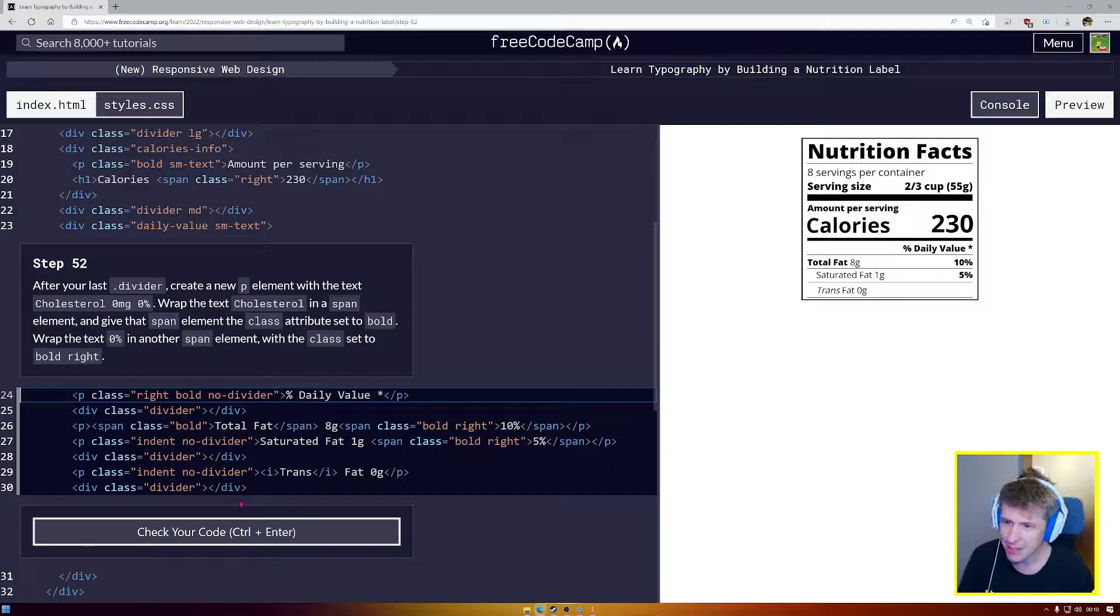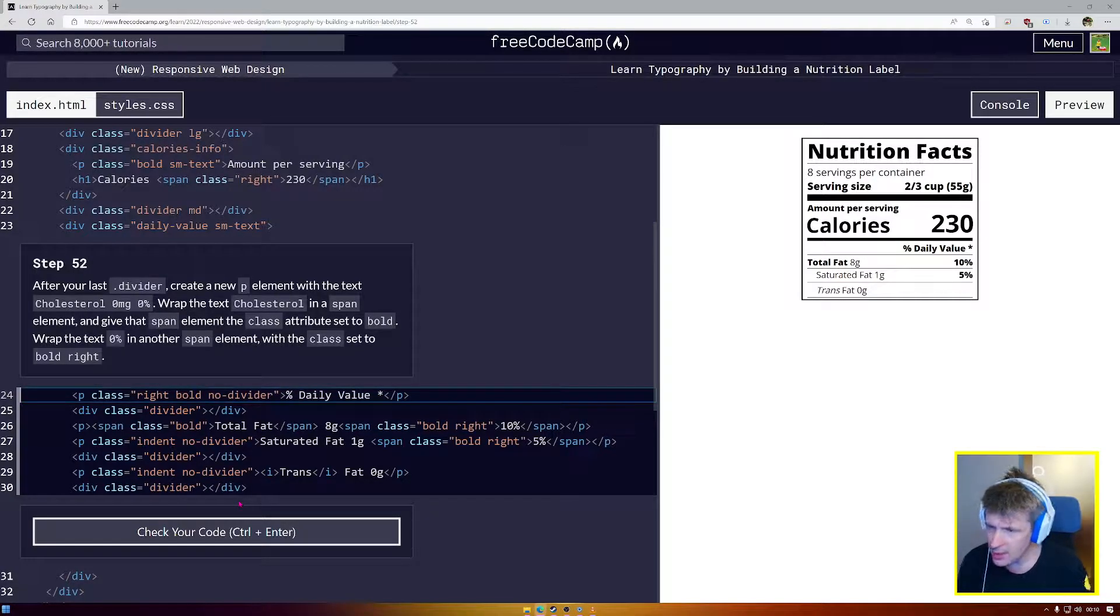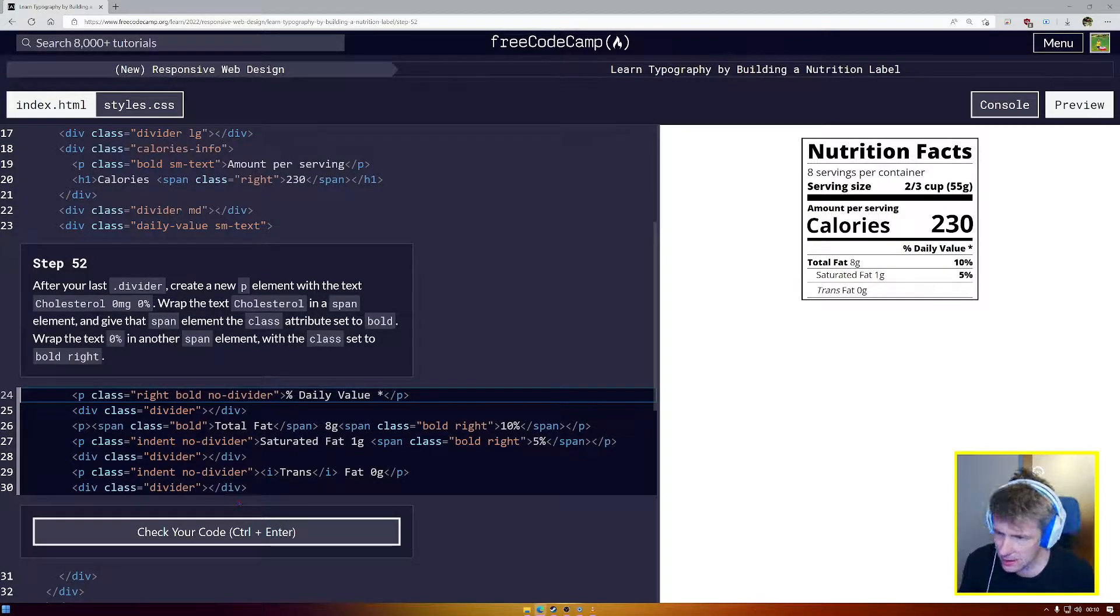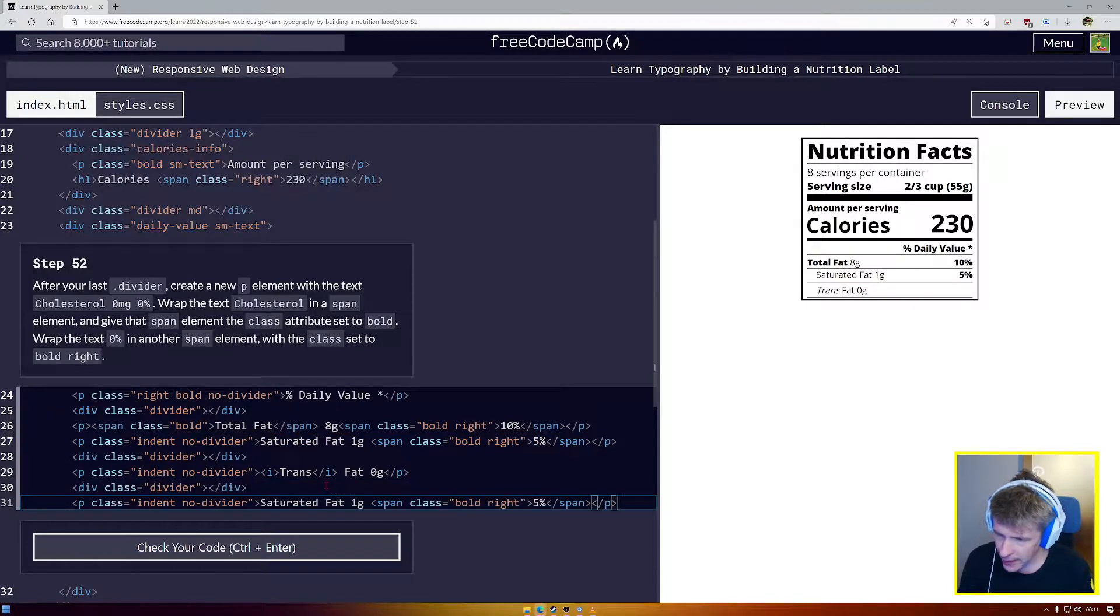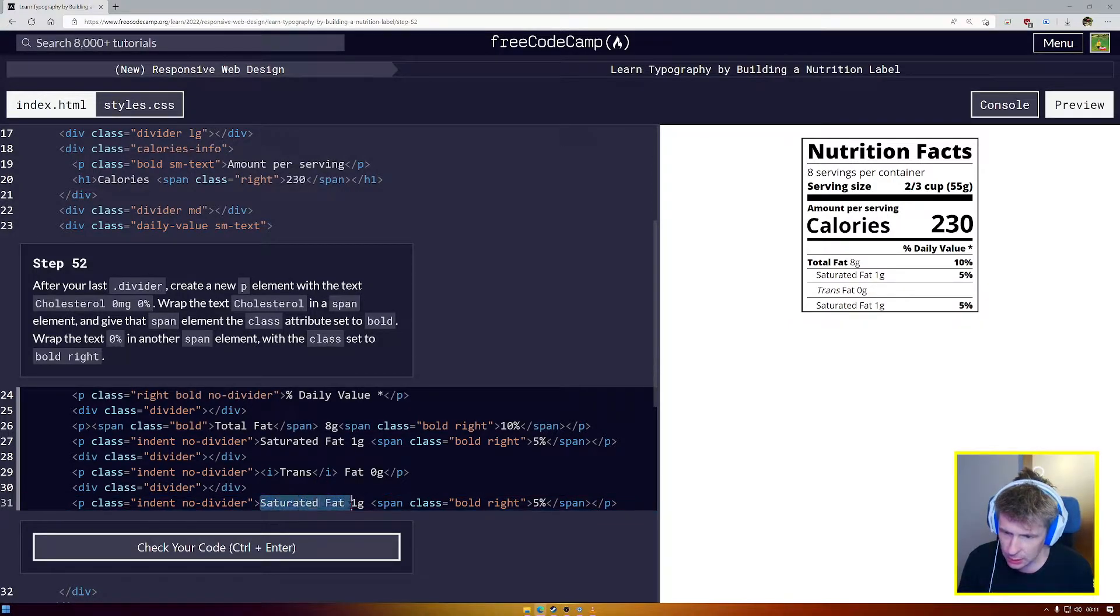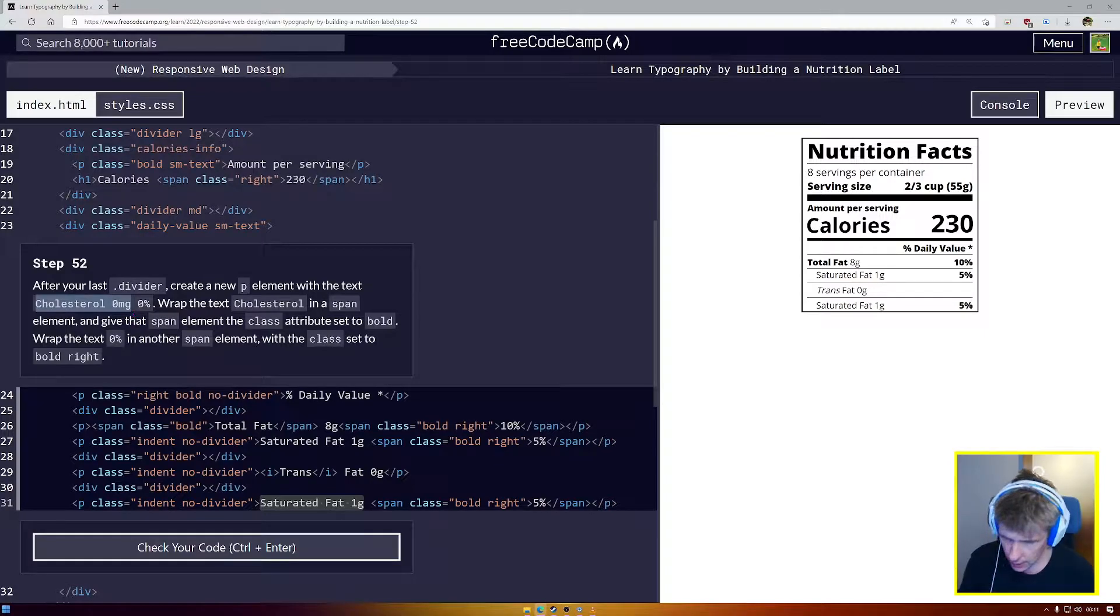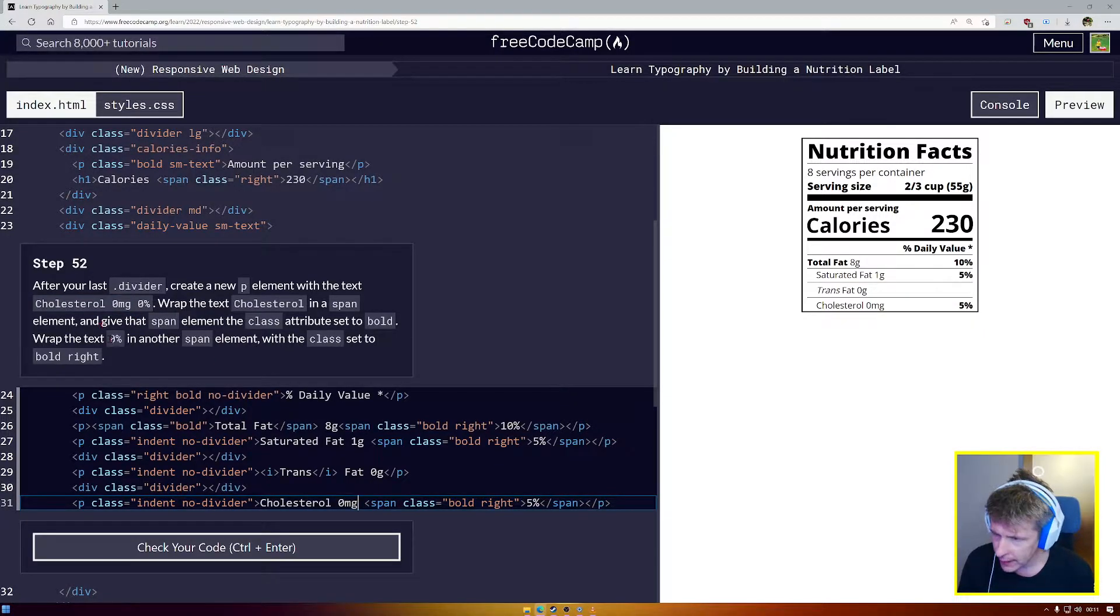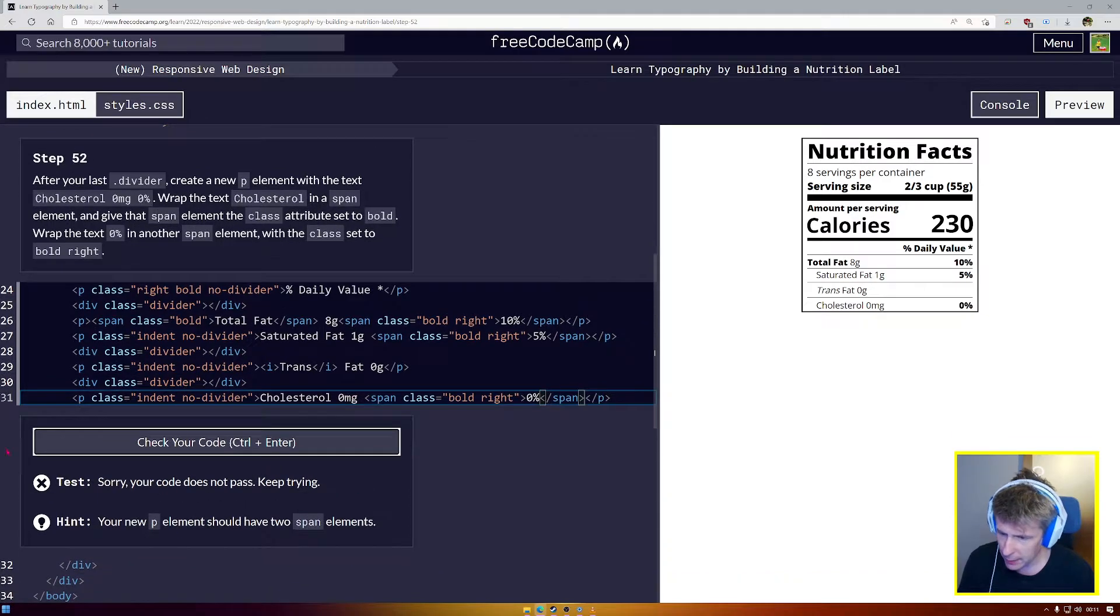After your last divider, create a new P element with cholesterol 0mg, 0%. Cholesterol in a bold span, and 0% in a bold right span. So that's a lot like this P tag up here. I'm going to copy that and paste. And I'm going to change saturated fat to cholesterol, 0mg. Copy. Paste, and 0% is going to go over here where 5% was, paste.